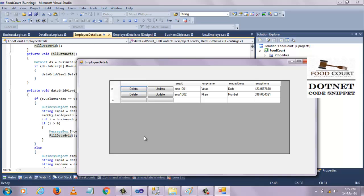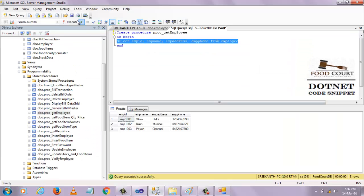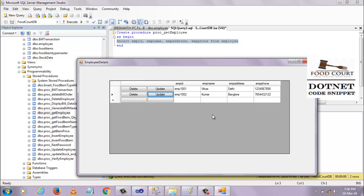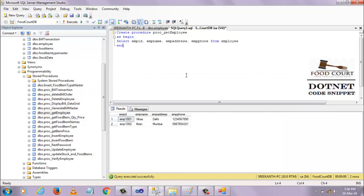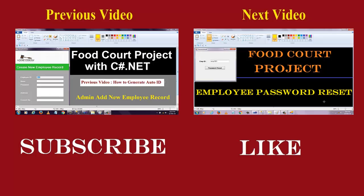Now I want to edit this employee. Instead of 'Kiran' I want to display 'Kumar', and instead of 'Mumbai' I want to display 'Bangalore'. I also update the phone number. When I click the Update button, the data will be updated. You can see in the GridView control there are two rows — Kiran and Mumbai. When I click Update, the data is updated to Kumar and Bangalore. In this way we can update and delete employee details.